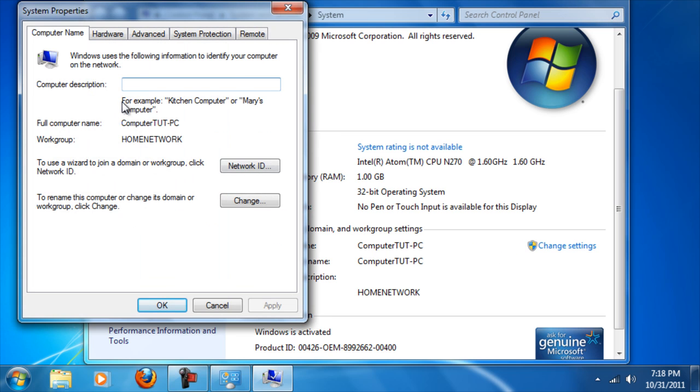The box pops up. Click on where it says to rename this computer or change its domain or workgroup, then click Change.